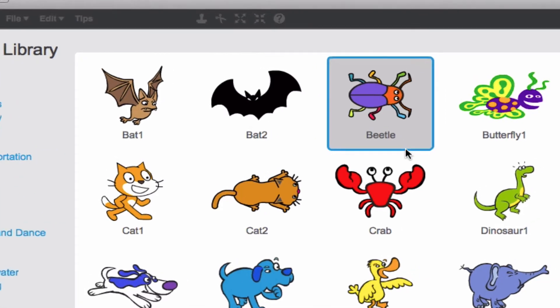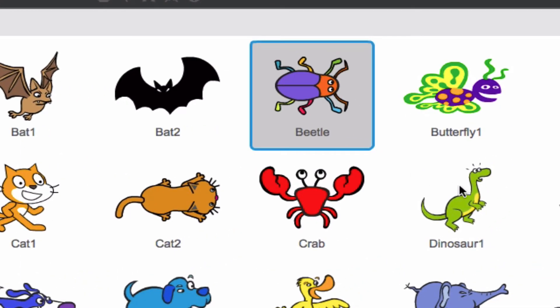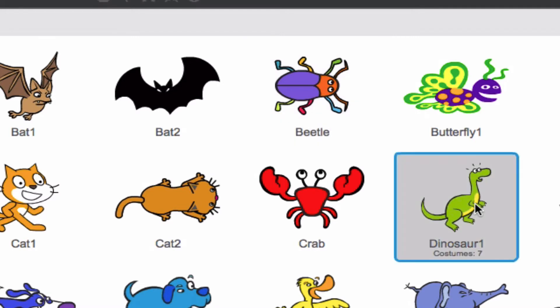But now let's move on over to Dinosaur 1. Some of you might have caught this, I actually have this Dinosaur sprite right now, and there's a very specific reason for it. This dinosaur has a seven costume option, which means there are a whole bunch of things that I can choose from for how I want my sprite to look.